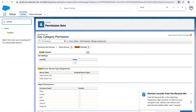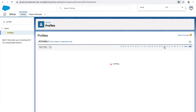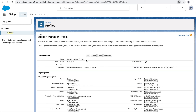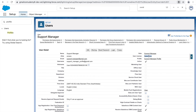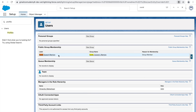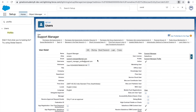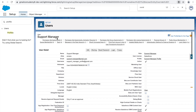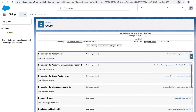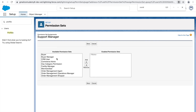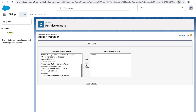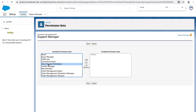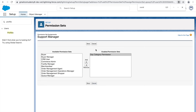Just like you assign licenses and profiles to a user, you have to assign the permission set as well. I'll go to profiles, open the support manager profile, click View Users, and open a user. You'll see this user has a Salesforce license, a profile, a role, and is part of a public group. Under permission set assignment, I'll click Edit Assignments, find 'Day Category Permission', move it to the enabled side, and click Save.